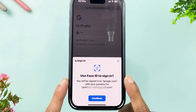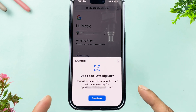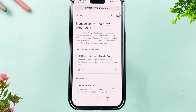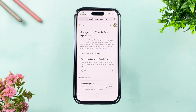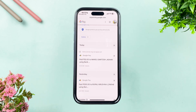Once you select Google Account, you will get a sign-in page. You need to complete the sign-in process — you can use your fingerprint or biometrics, or enter your password. If you are using an iPhone, you can scan your Face ID. Select Continue and proceed.